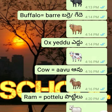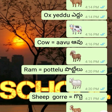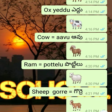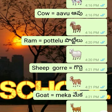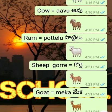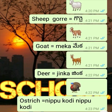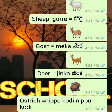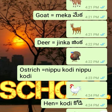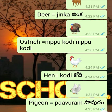Ox - Eddu. Cow - Aavu. Ram - Potelu. Sheep - Gurre. Goat - Meka. Deer - Jinka. Ostrich - Nippu Kodi.